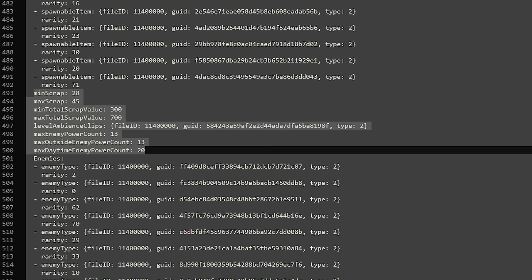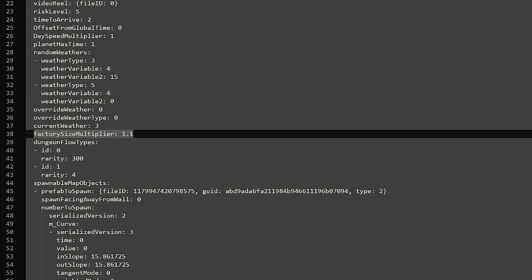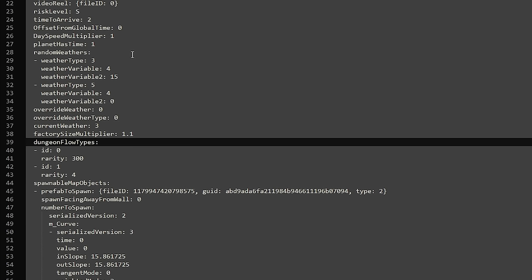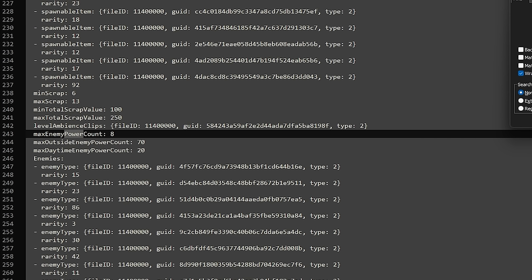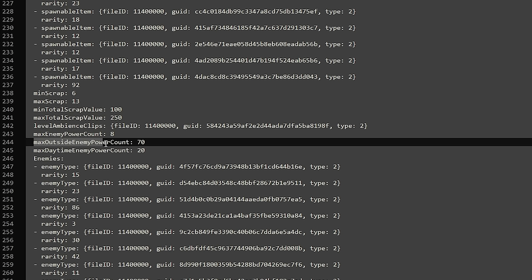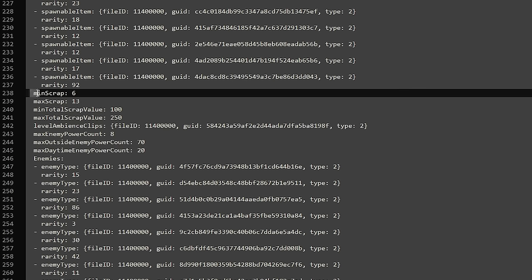So anyways, that goes to Embryon. Probably the most unplayable map in the game right now. The power levels I took a look at, they're not pretty. We have a max enemy power count inside of 8, and a max outside enemy power count of 70. So that means, oh god, I don't even want to think about it. I mean, we saw it eclipsed. That is what Embryon is like every day.